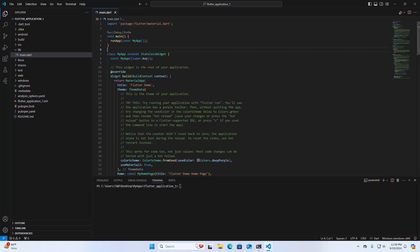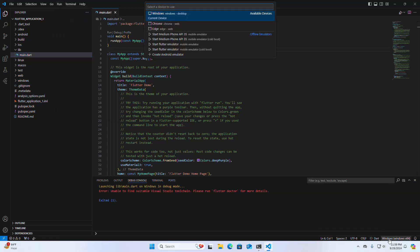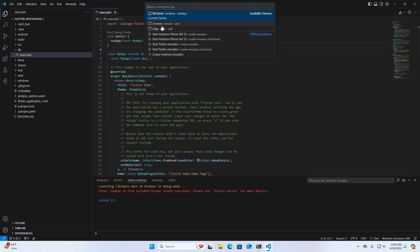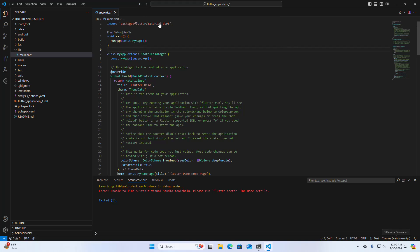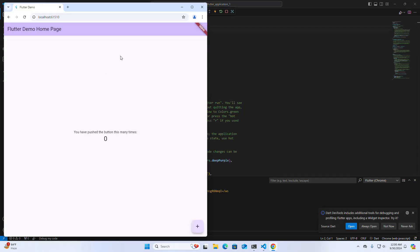Now I am going to run this application. First, I am going to run it from Visual Studio Code. Open the main.dart file, click on Run, and then click on Run Without Debugging. Select a device to use — I am going to run the application on the Chrome web browser. The Flutter application runs successfully.